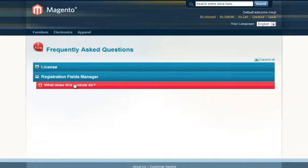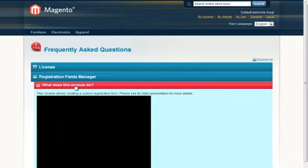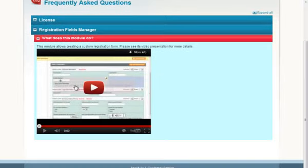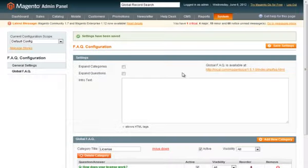Customers will see two categories collapsed by default and video inserted in the question.